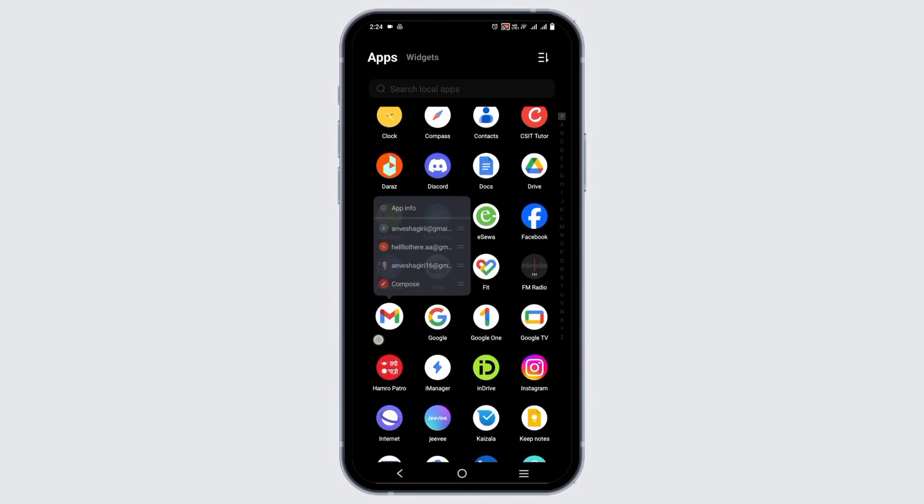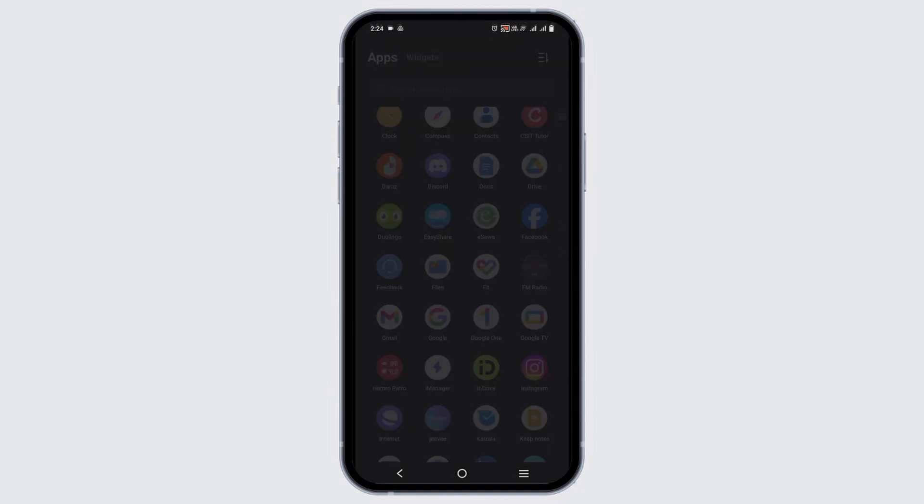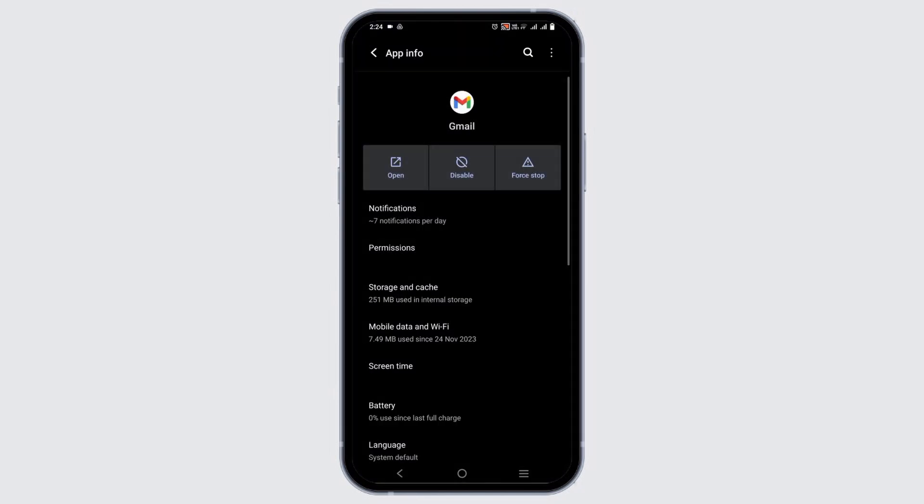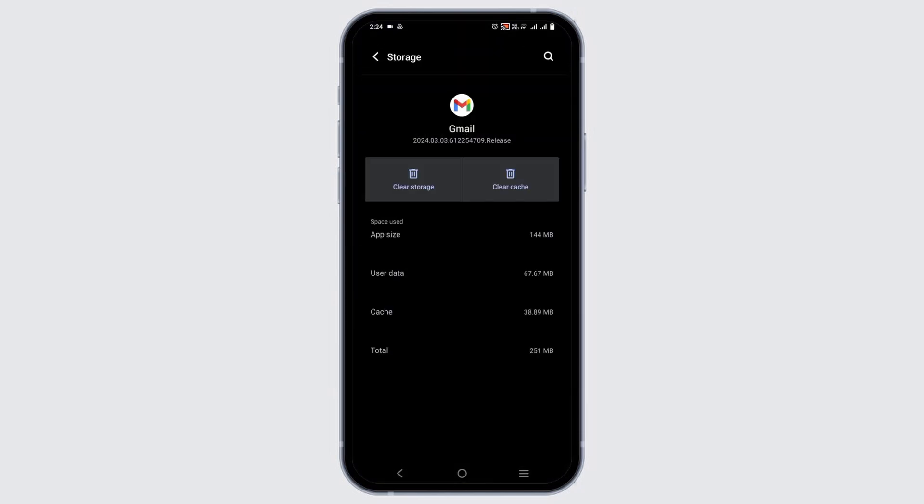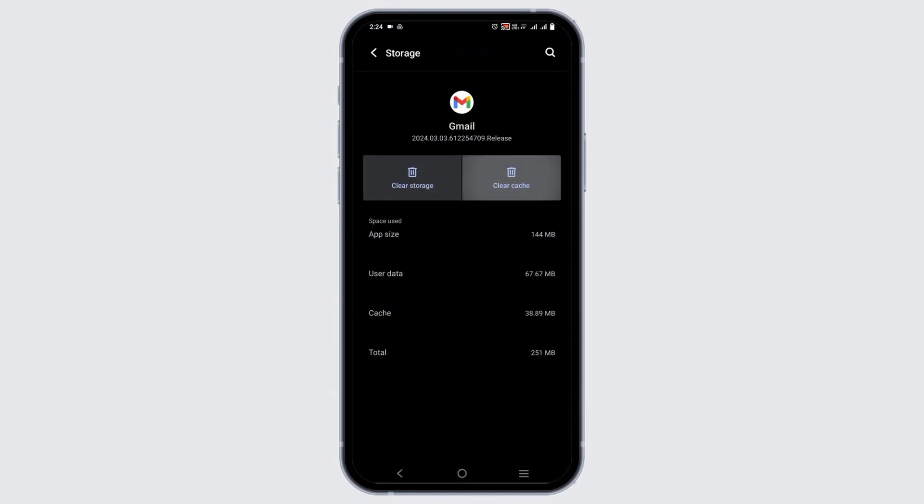Similarly, the third solution would be to clear cache. For that, long press the Gmail app and go to app info. Go to storage and cache and tap on clear cache.